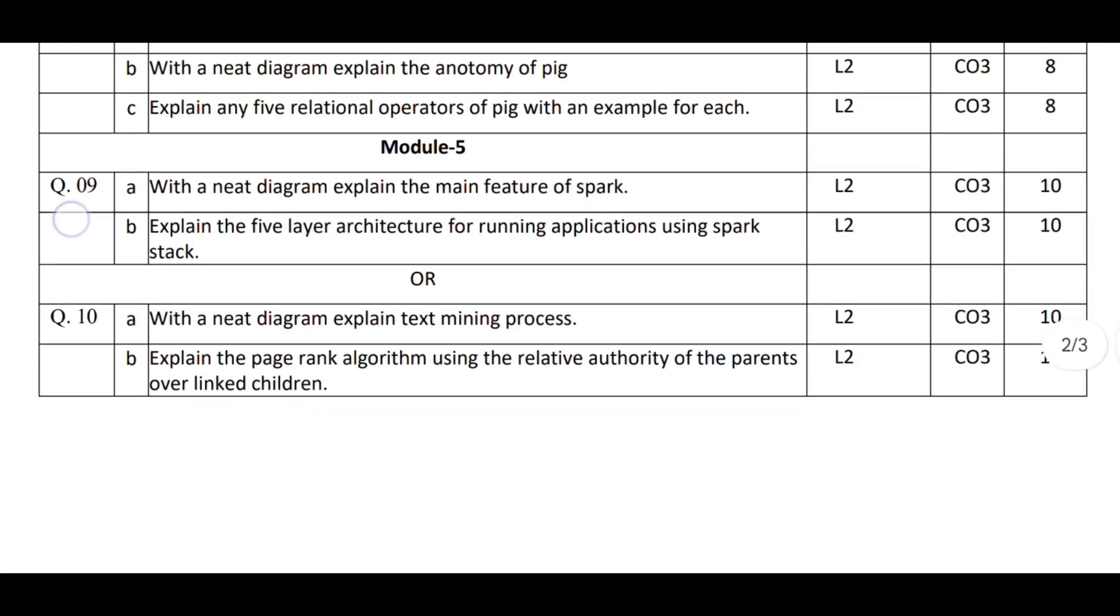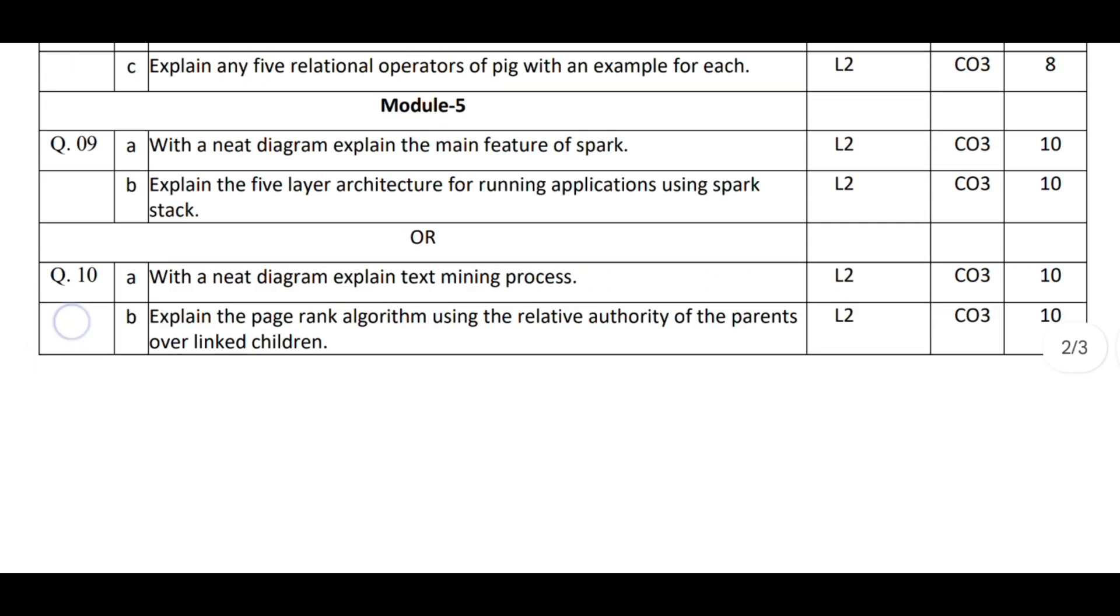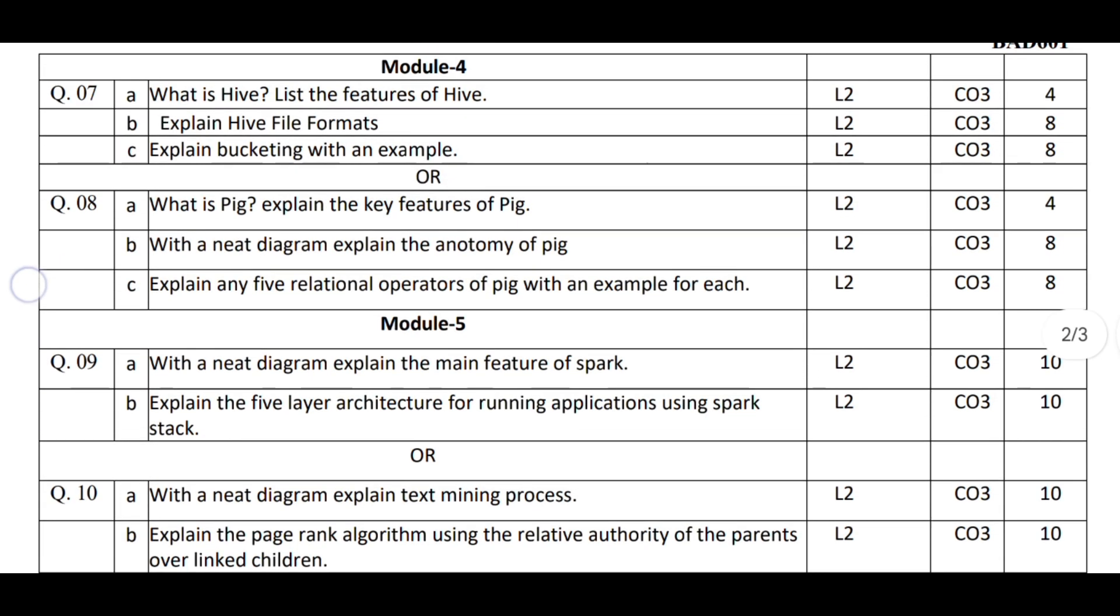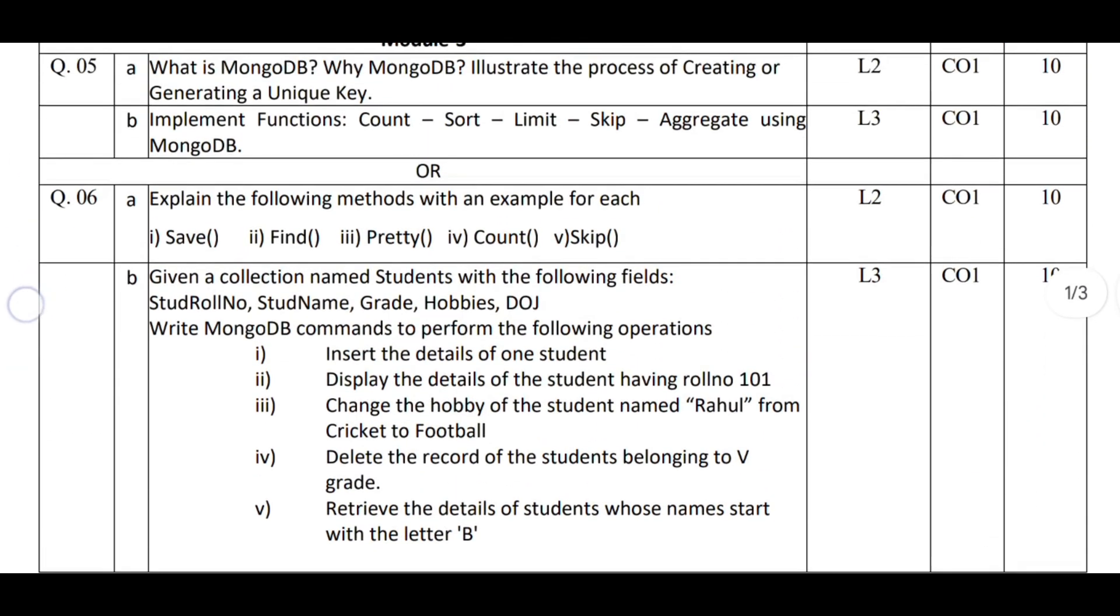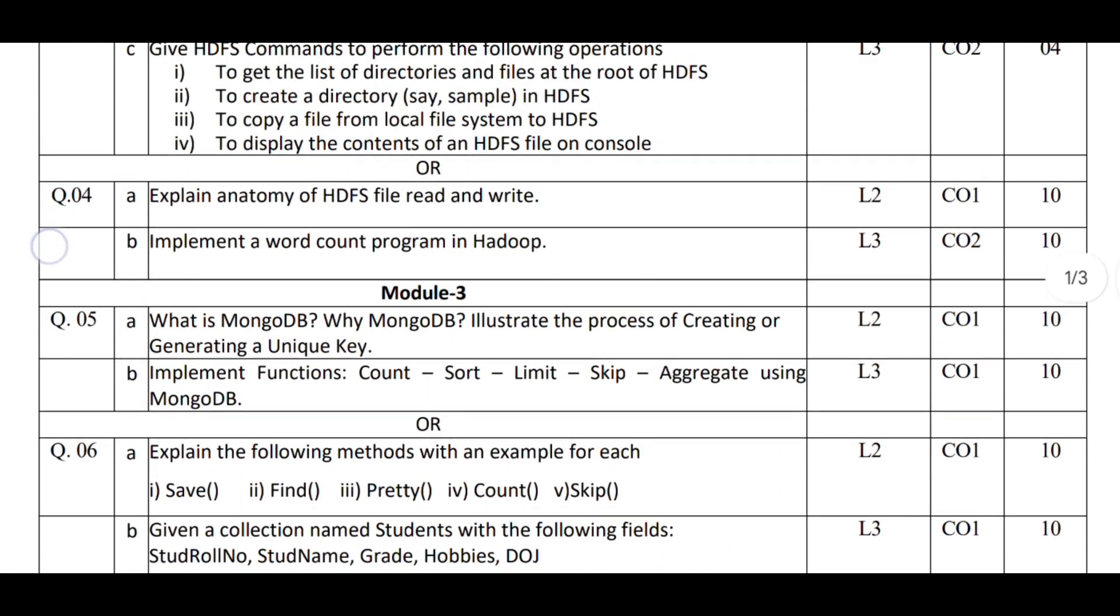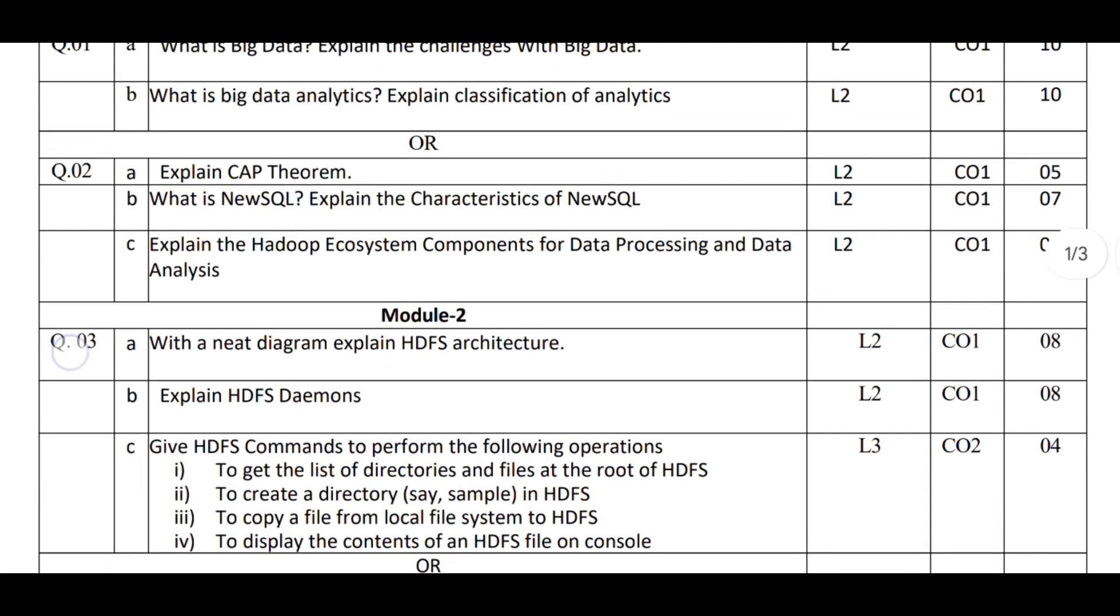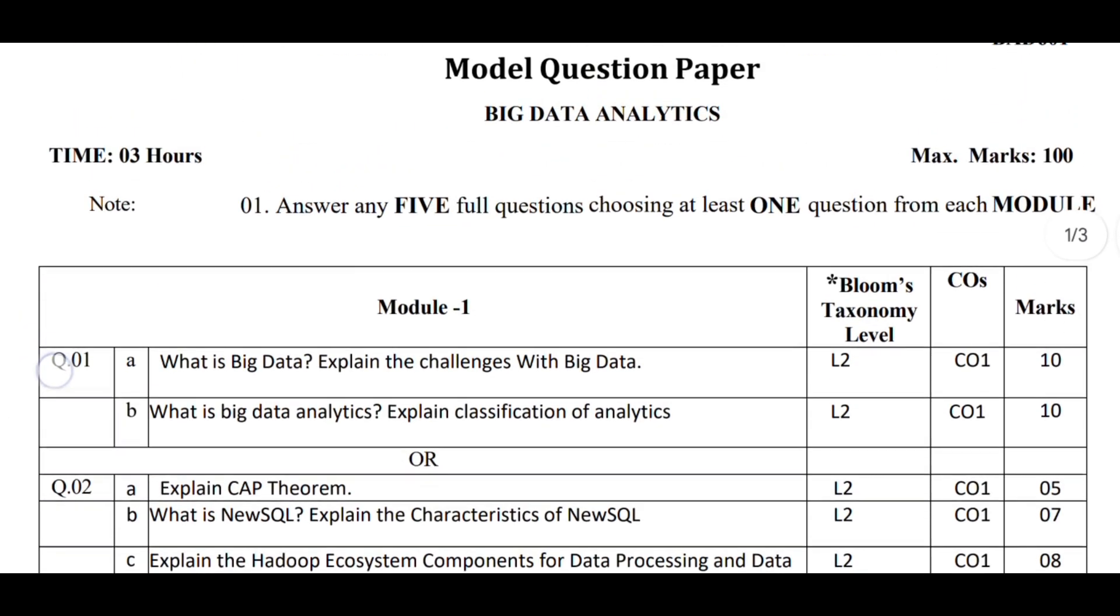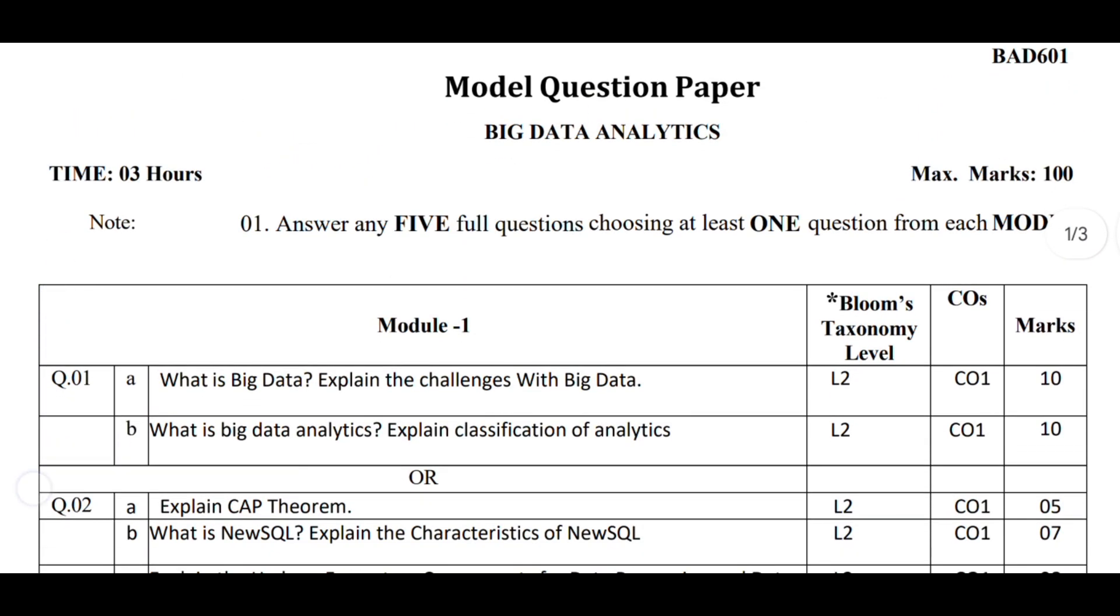Now, you will definitely read the model paper, I know. But my request to you is: not just read and memorize the questions—try to understand the questions. If you only memorize, then the same thing happens: if a single word in the question is changed, you will panic and leave the question, not only that question, but also the ones you know best.